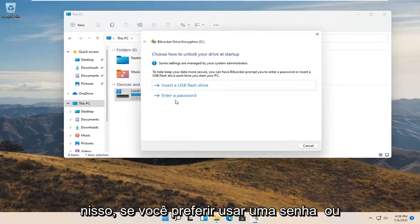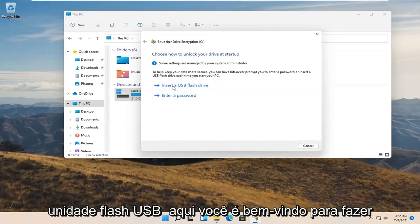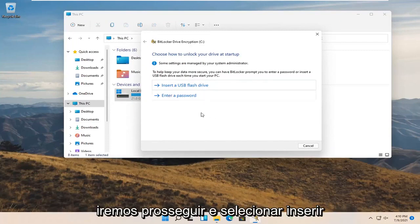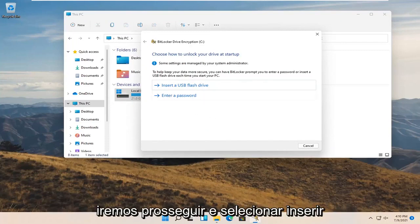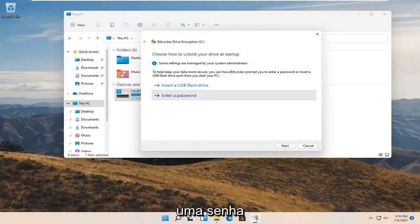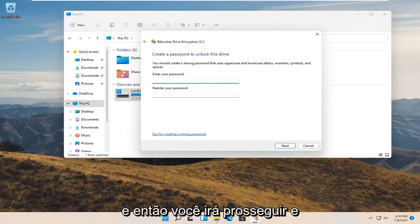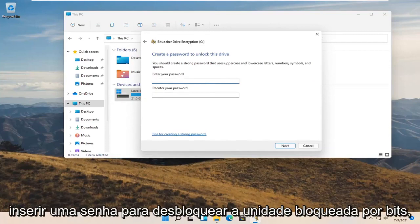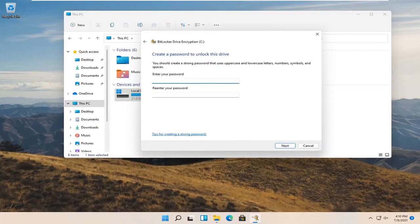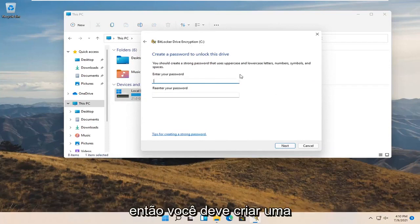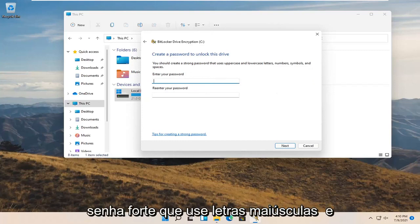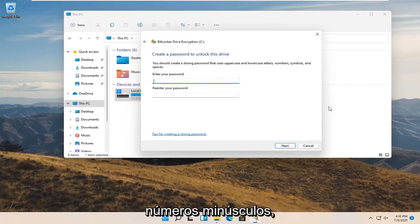If you'd rather use a password or USB flash drive you're welcome to do either. We're going to select enter a password and then you're going to enter a password to unlock the BitLocker drive.